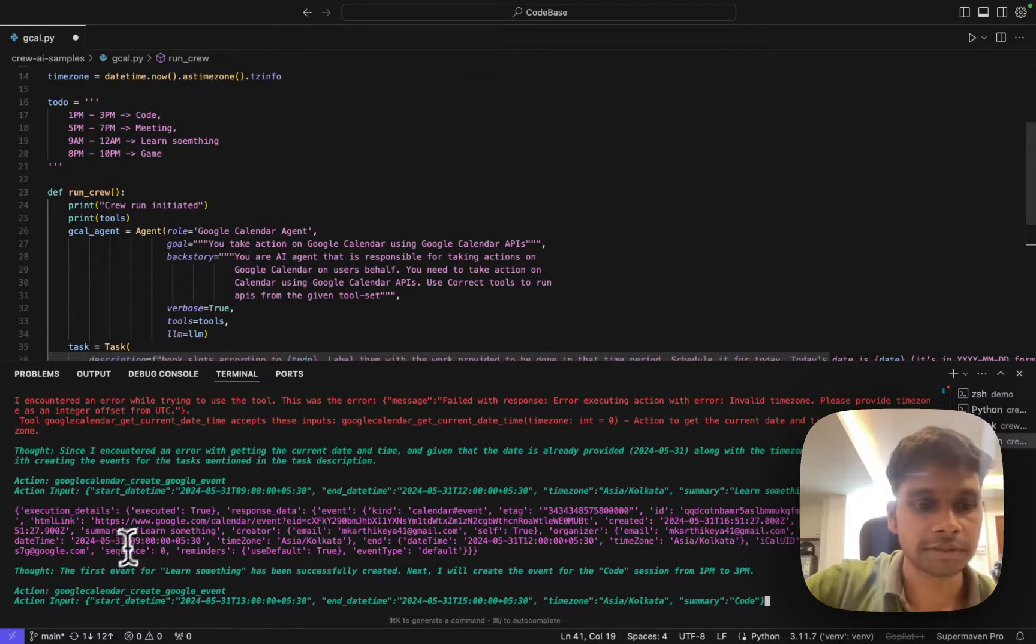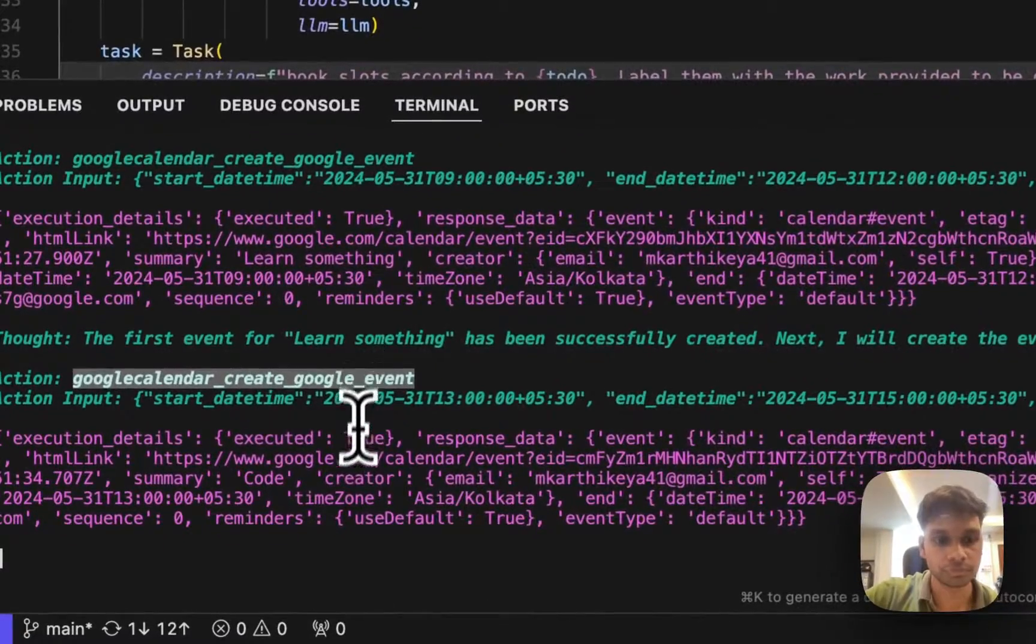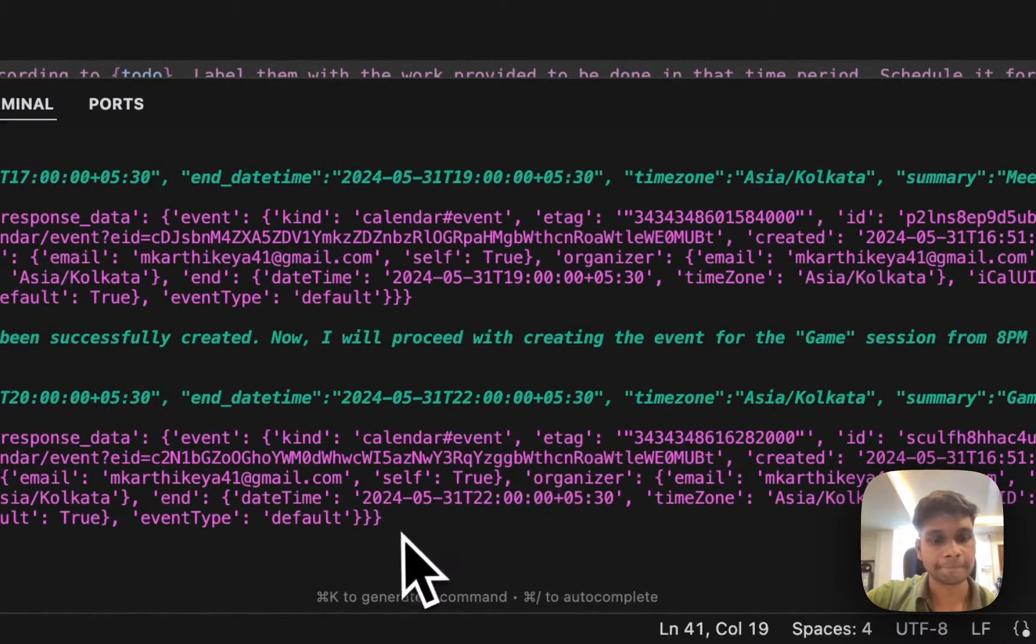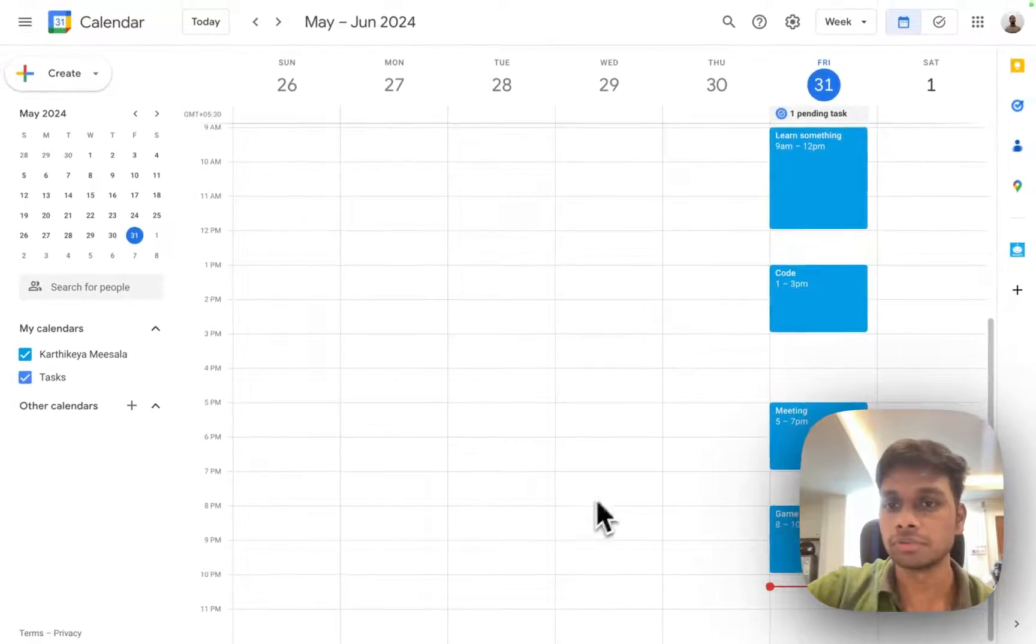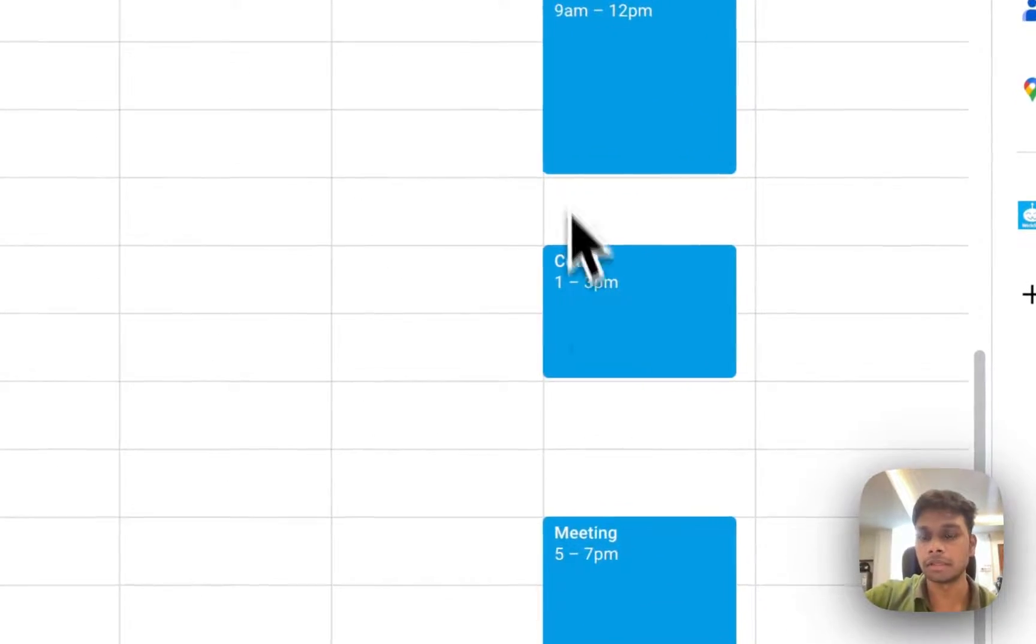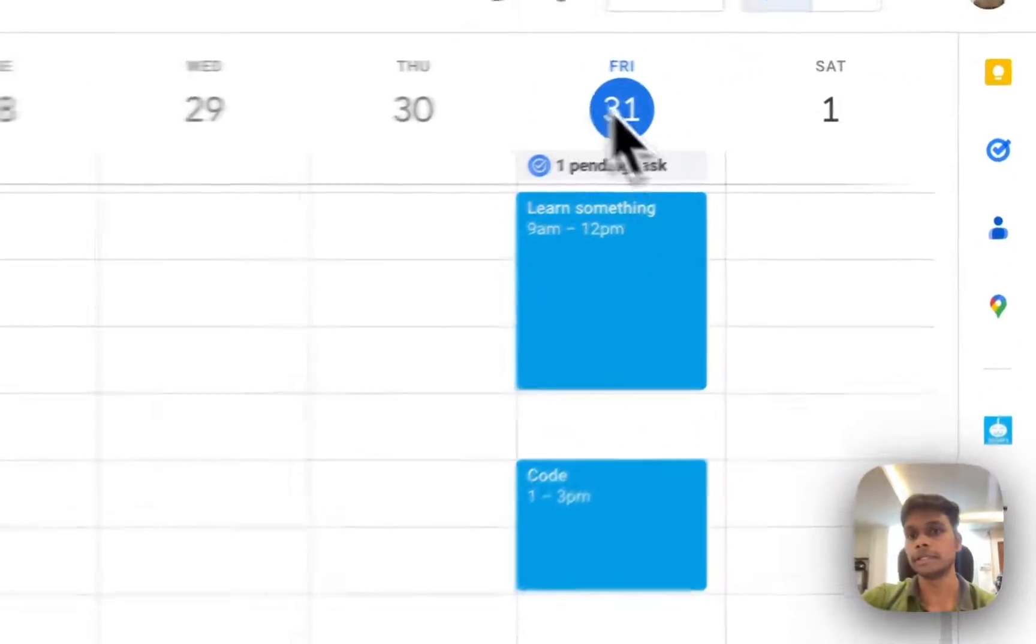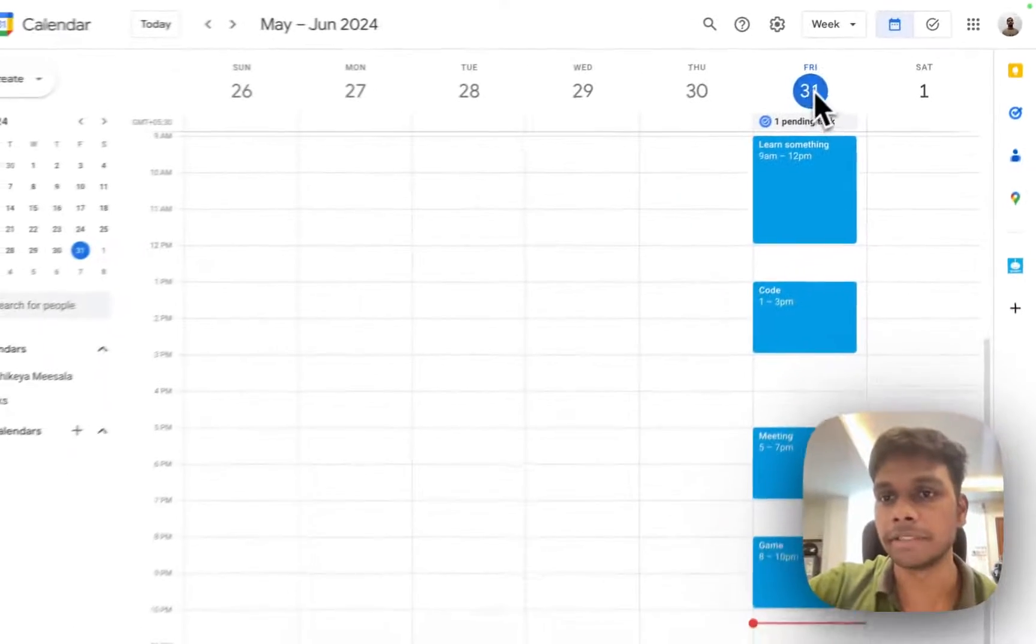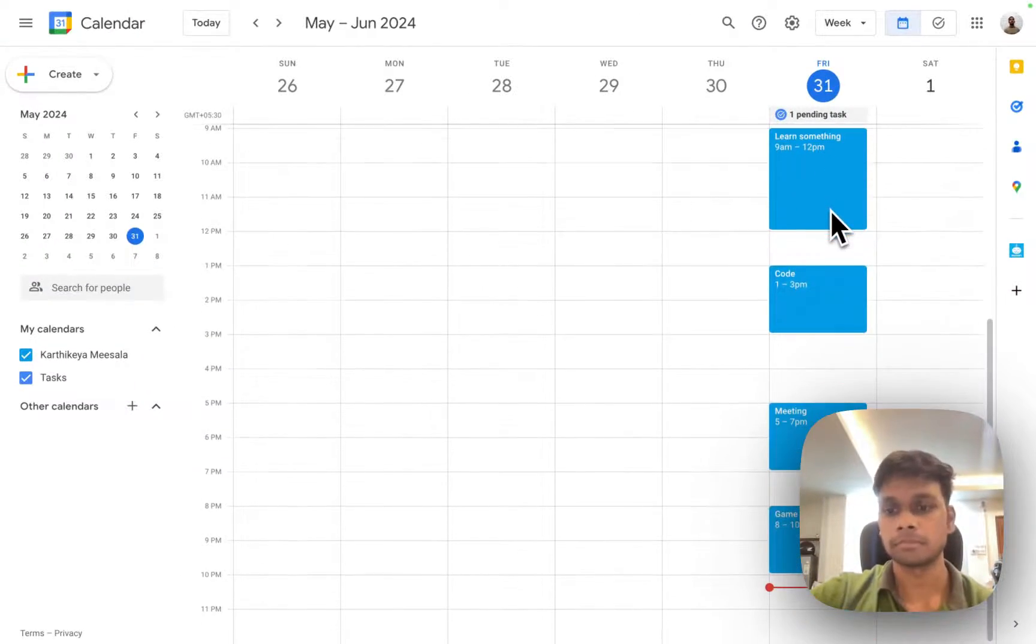So it is executed. Execution is true as you can see. All of the todos have been added here as events in Google Calendar and the date is current. Today is May 31st.